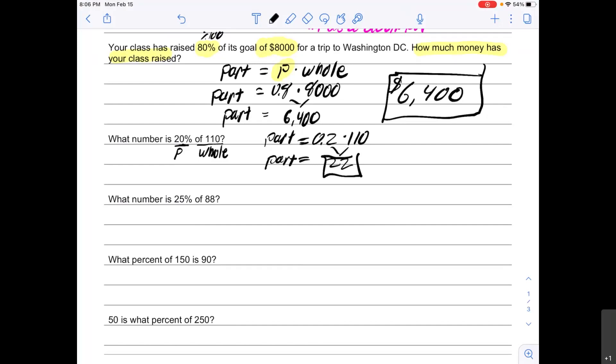Now I'd like you to follow the same steps to solve this problem: "What number is 25 percent of 88?" Use the same steps as what we just did above — it's a very similar problem, so I think you're going to be able to do that.